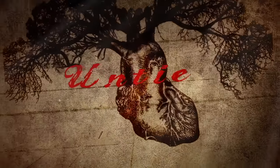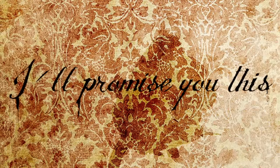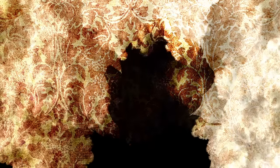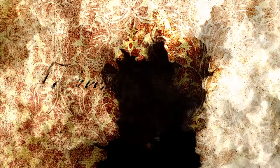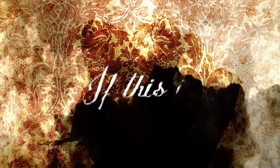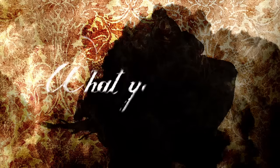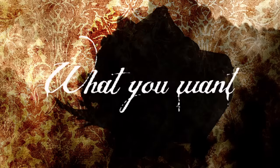And I, I'll promise you this to keep myself good if this is what you want.